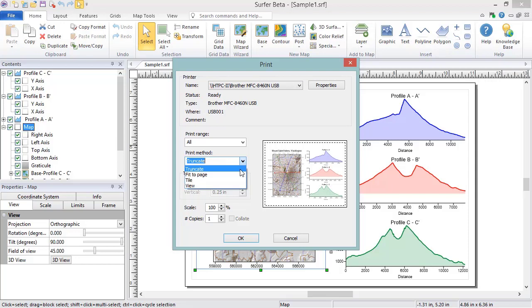Scale can be used with the Truncate method to increase or reduce the size of the print. 100% is the actual size, 200% would be twice as large, and 50% would be half as large.